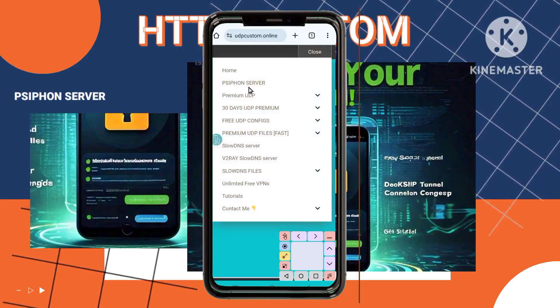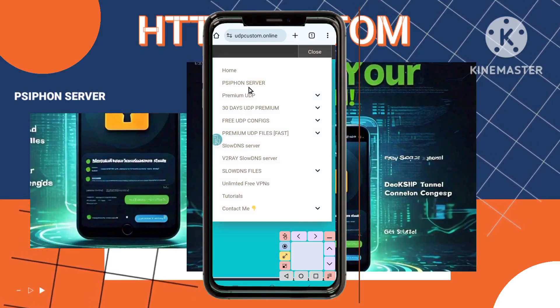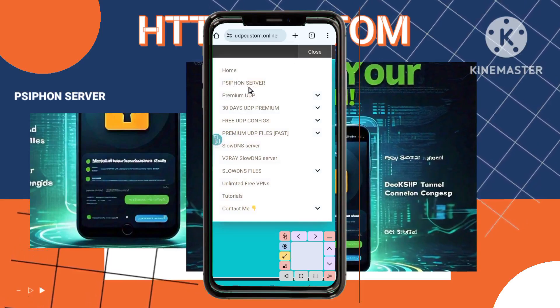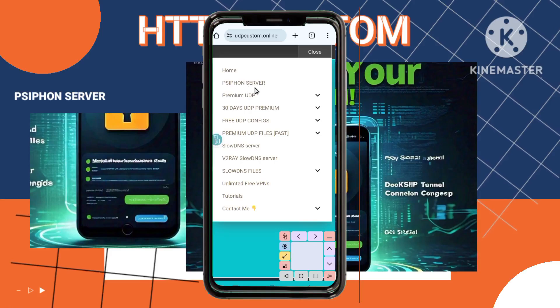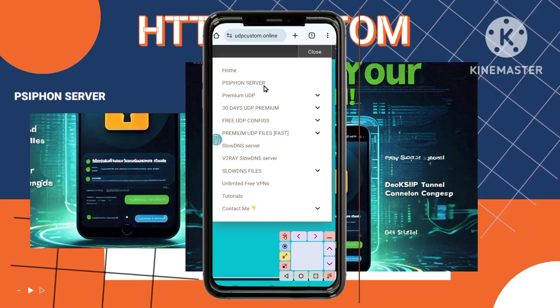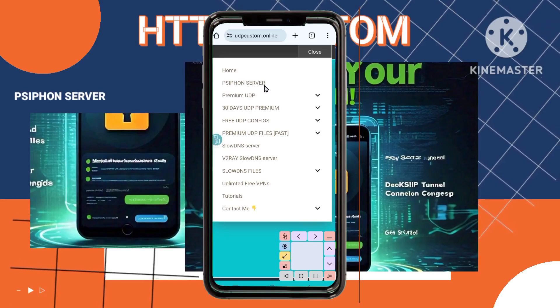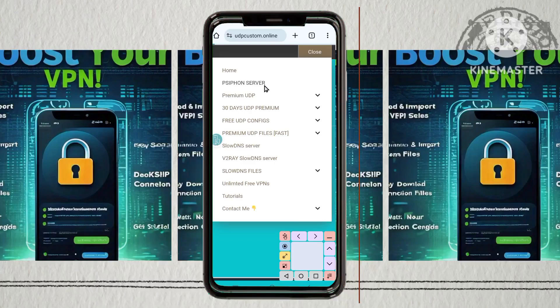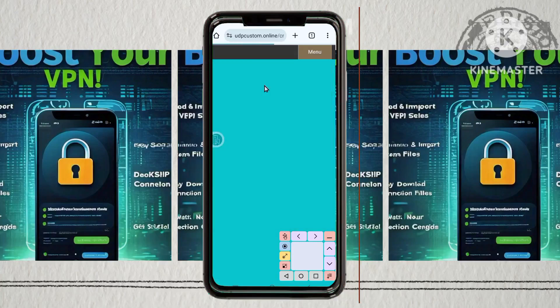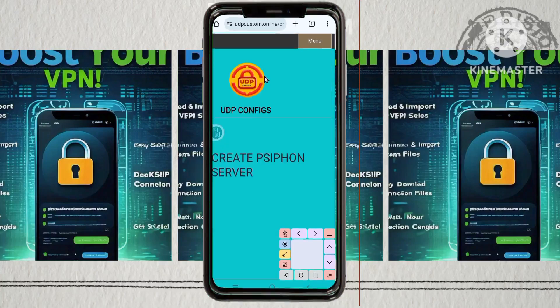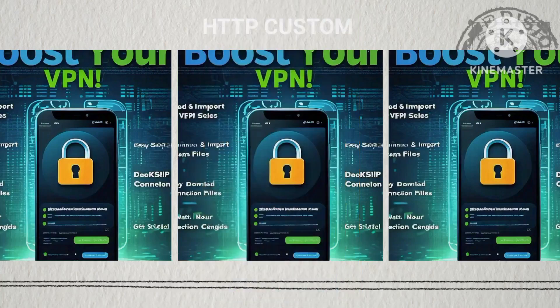Step 4: Selecting Syphon Server. In the menu, locate and click on the option labeled Syphon Server. This will take you to the section where you can create your custom Syphon server, a powerful tool for enhancing your online security.